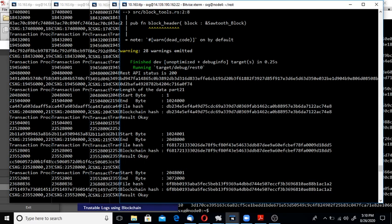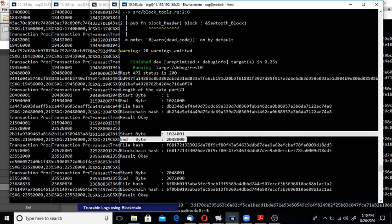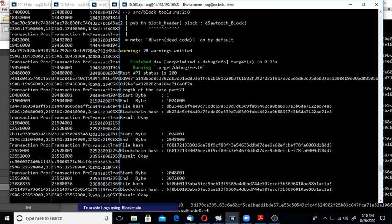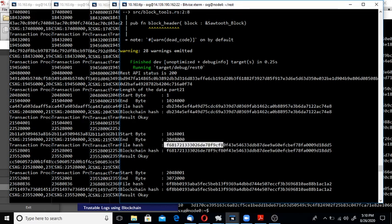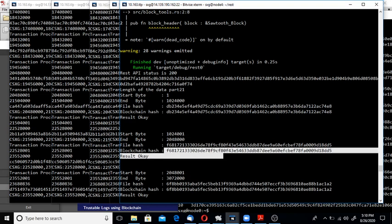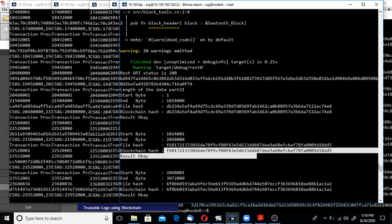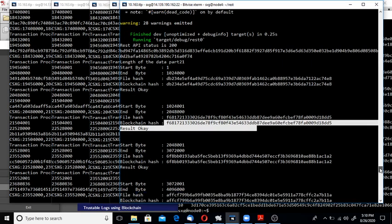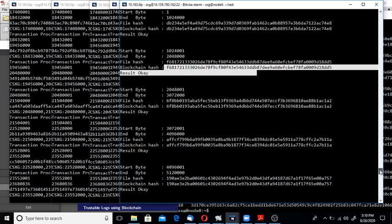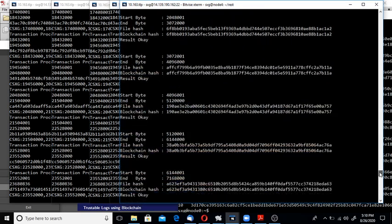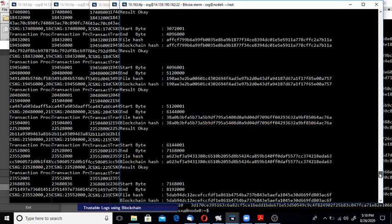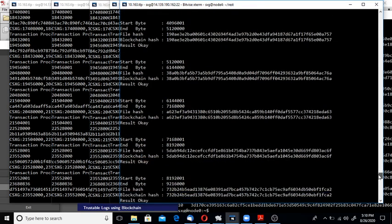The result is OK, both are the same. Similarly for other blocks, the file hash is calculated and compared to the blockchain hash in the transaction payload. When each and every file block of the given file is OK, then I say the given file is not tampered.